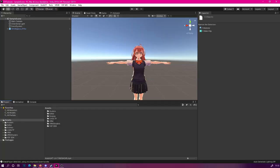As always we start in a situation where we have already imported our model into Unity. And of course, we have the VCFace SDK also imported.